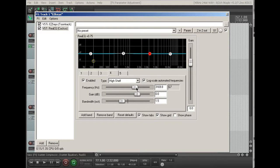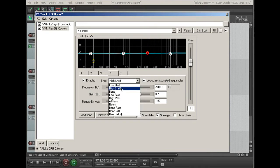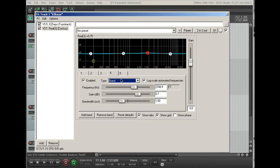And again, you can adjust the frequency here, and the level here. Oops, that says high shelf, that's a band pass.